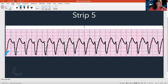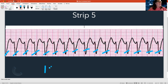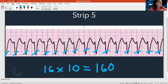Counting the rate on this one: one, two, three, four, five, six, seven, eight, nine, 10, 11, 12, 13, 14, 15, 16. So 16 QRSs times 10 means my heart rate is 160. Is that fast? Yes. And checking regularity — the space in between each beat seems about the same, it's pretty regular. So I've got something that's fast and regular.